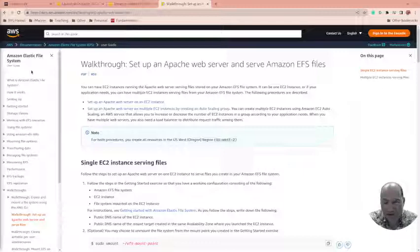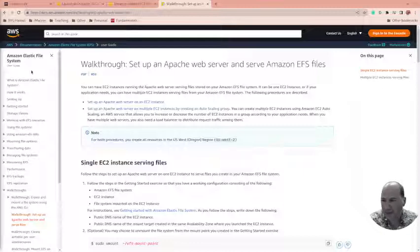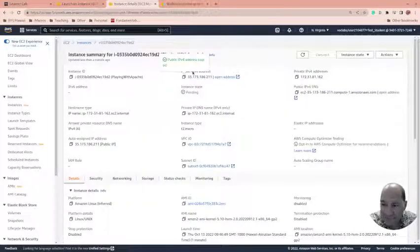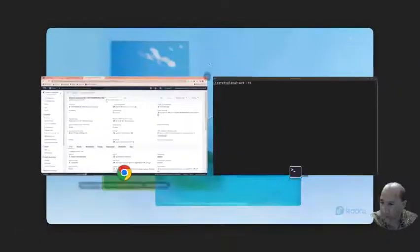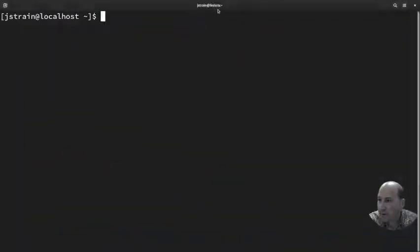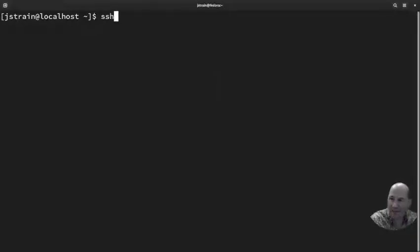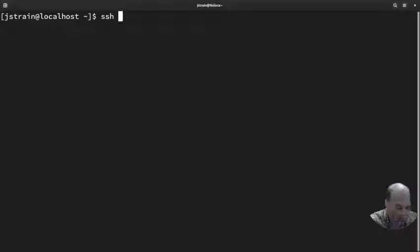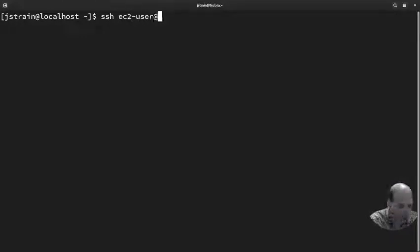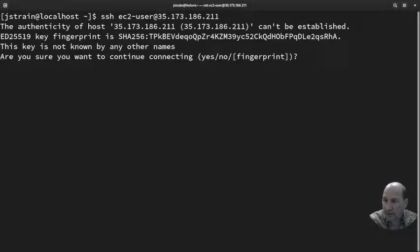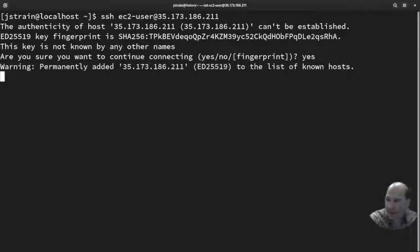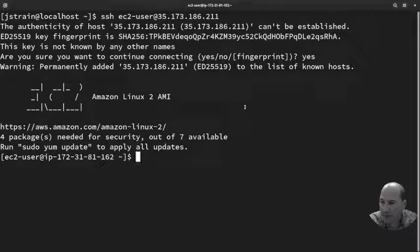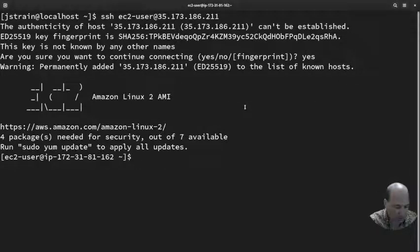I've also created a new instance here. If I come here to my command line, I should be able to SSH. Because I created it with my key, I don't need the dash i, I just need ec2-user at and the IP address. And happy day, my new system is up and available. This is brand new today, so I don't need to clear the history or anything.